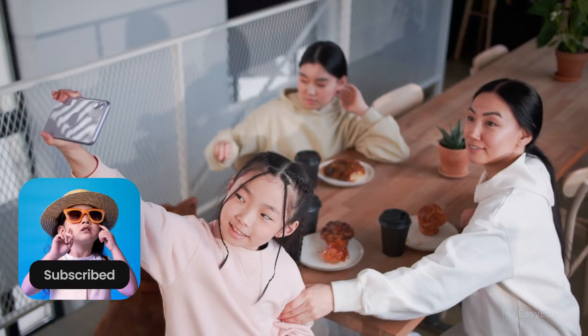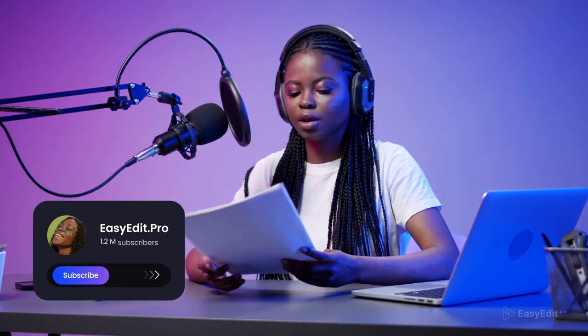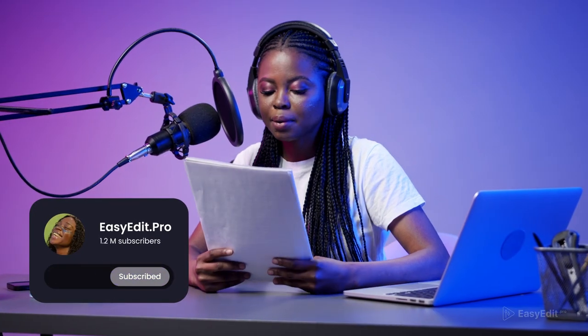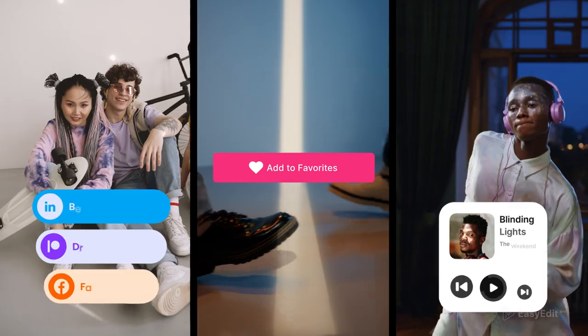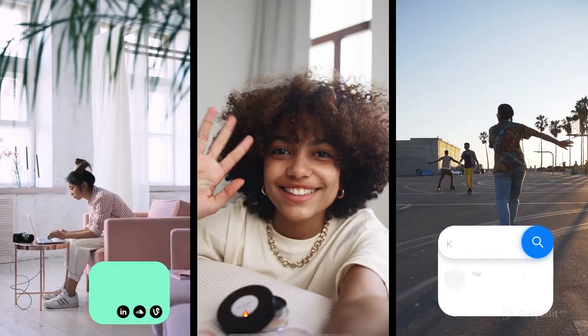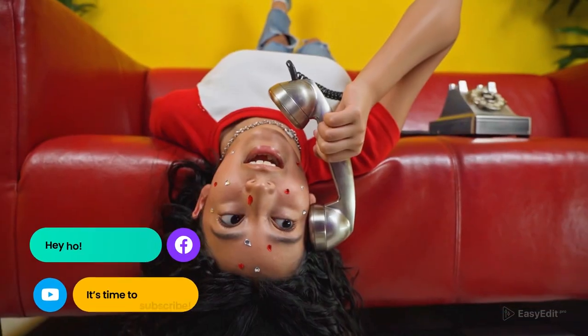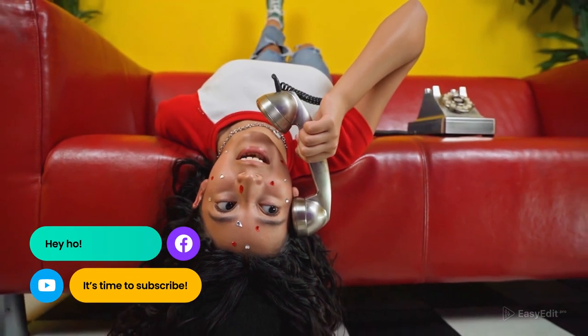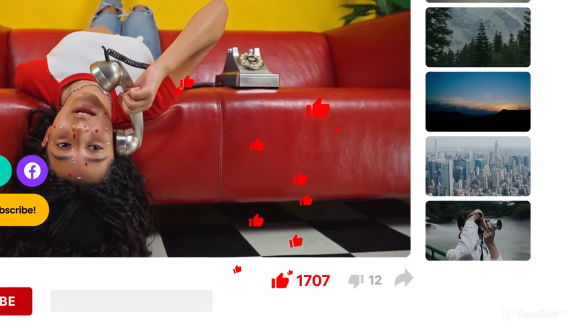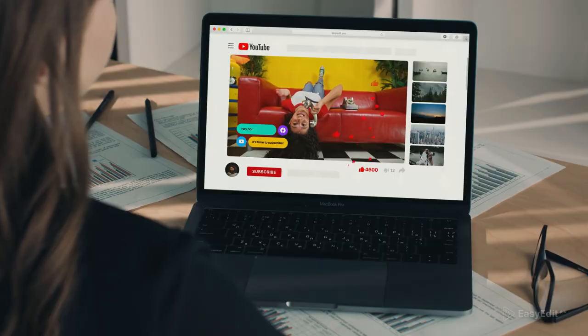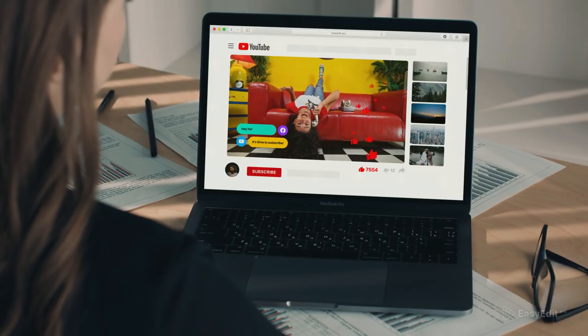We prepared something special for you. All you need for your social media is here in one pack. Create stunning Instagram stories or TikToks. Take your YouTube channel to the next level.